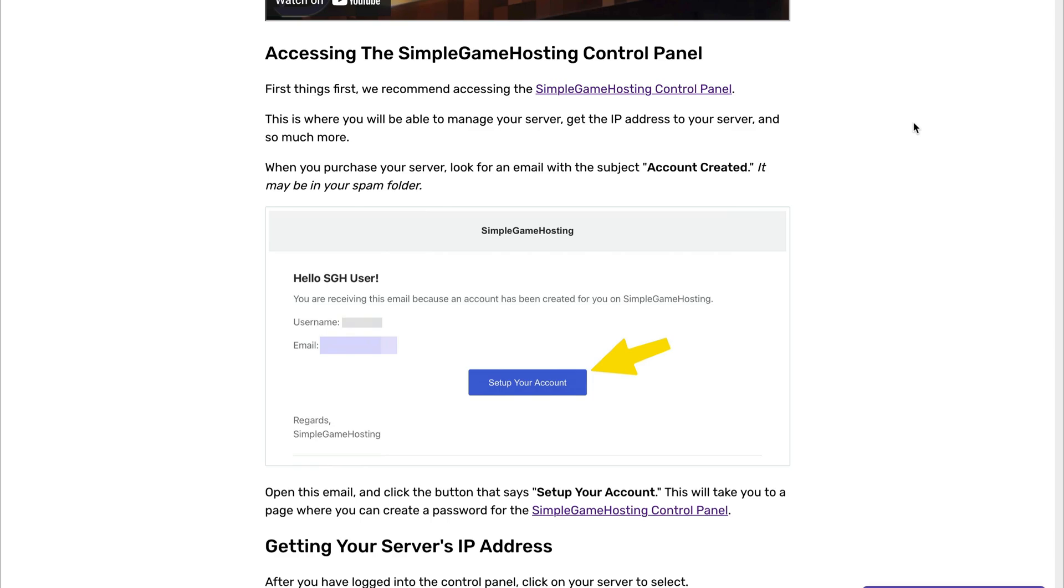When you complete your purchase, look for an email with the subject Account Created, and be sure to check your spam folder if you don't see it within a couple of minutes. Once you open the email, click the button that says Set Up Your Account, and this will take you to a page on the panel where you can set a password for your server.